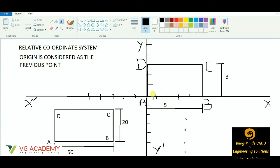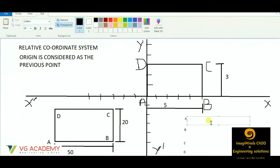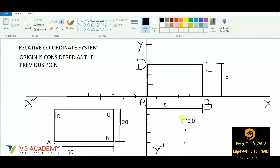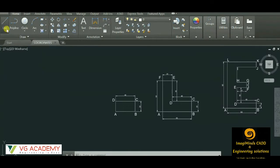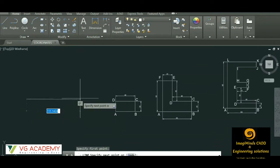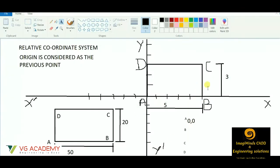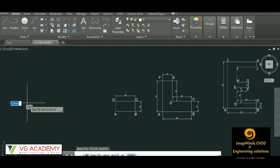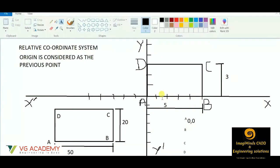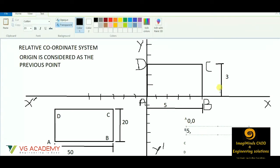So for point A, the coordinate points are 0,0. To start with this coordinate system, I can simply click on the AutoCAD screen and select a line. Now when I have to mark point B, the point A will be considered as the origin. So if A is the origin and this is the x-axis, then point B is 5 along the x-axis and 0 along the y-axis.